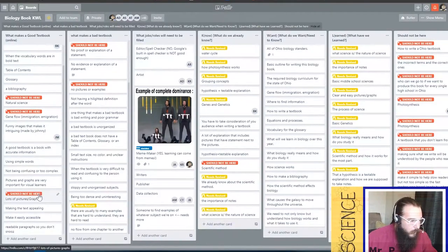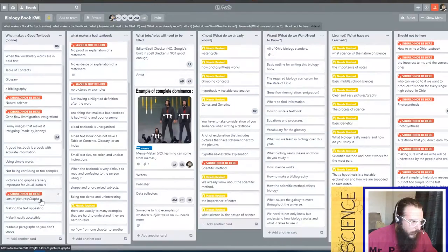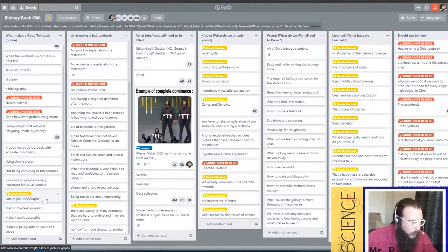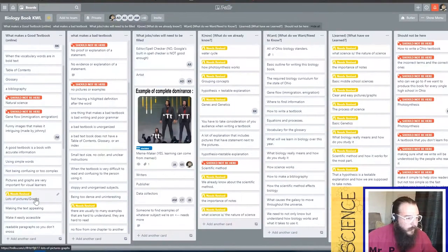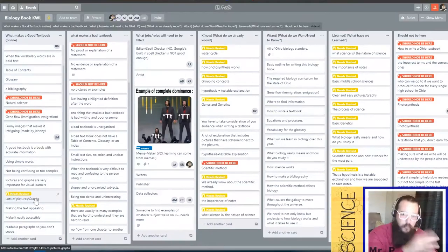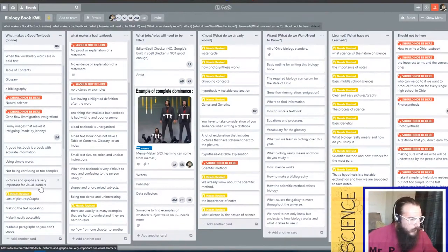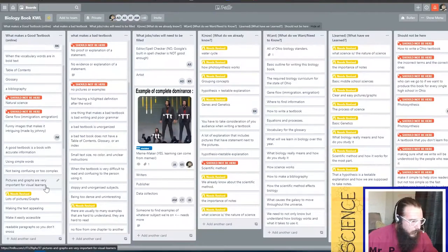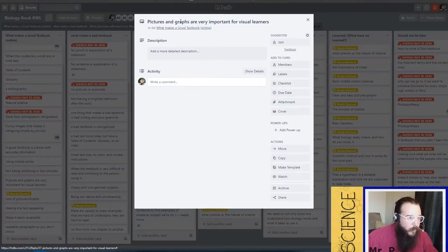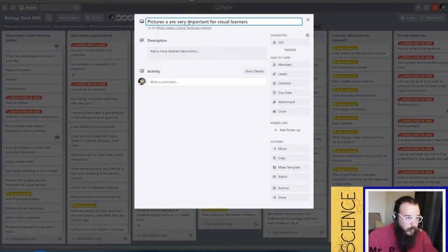This one shouldn't really be there because we already have pictures and graphs. However, what I would say is this card should be revised. It should be split into two: pictures and graphs, because those are actually different. But let's say this one will just take out graphs and we'll just say pictures are important for visual learners.